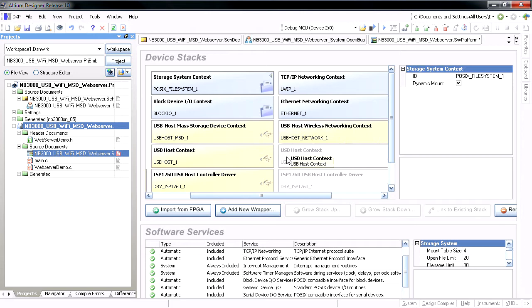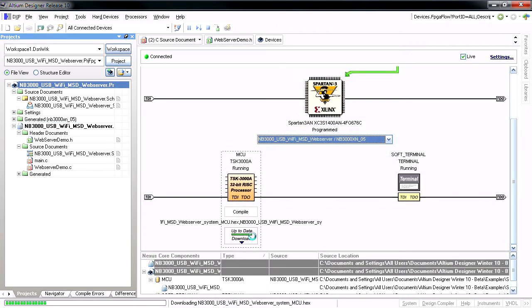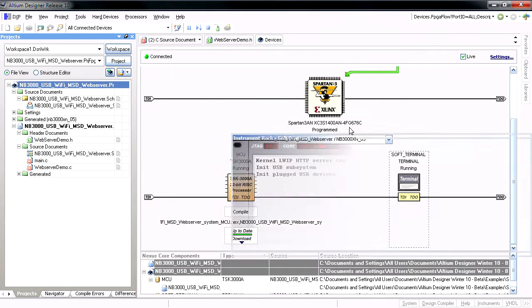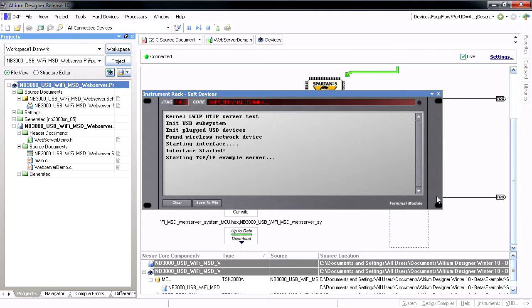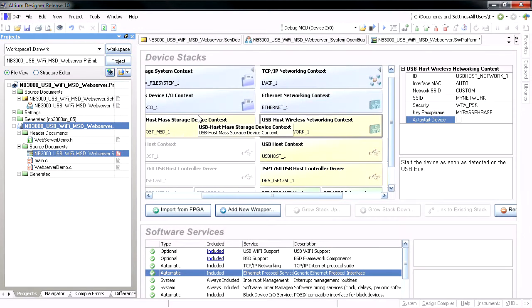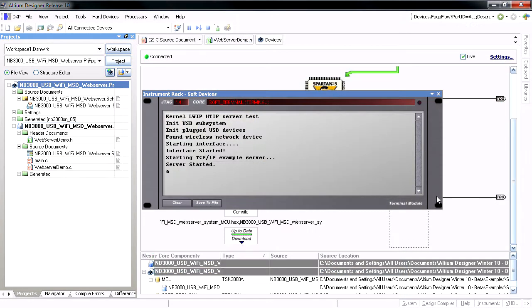When the design boots up on the NanoBoard 3000, it initializes the USB host controller, finds a suitable USB wireless adapter, and connects to the wireless network with the SSID and security type defined here. When the wireless adapter is found, it's reported in the terminal instrument window.